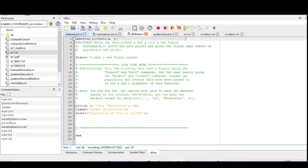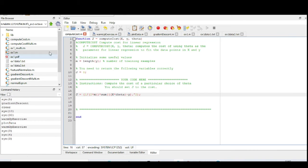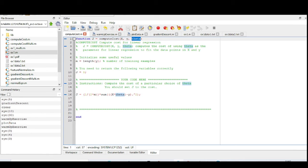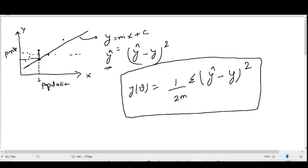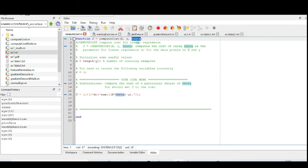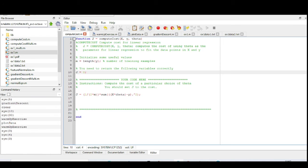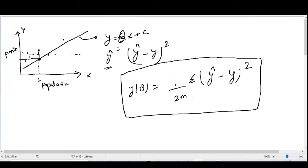Now for the Octave implementation of computing the cost function. The function is written as 'function J = computeCost(X, y, theta)'. X is the feature variable, y is the output, and theta is the parameter we want to calculate — similar to m in y = mx + c. The J value implements the cost function: 1/(2m) times the sum of (X·theta − y) squared. This is the vectorized implementation.